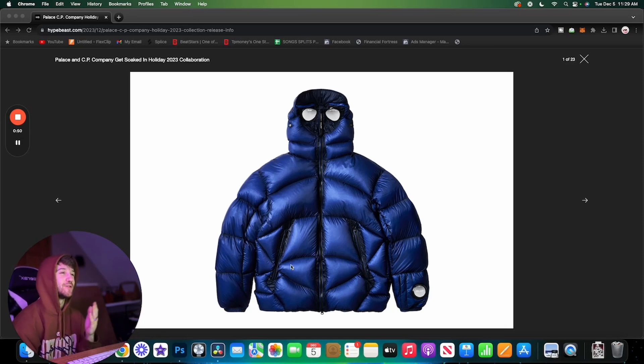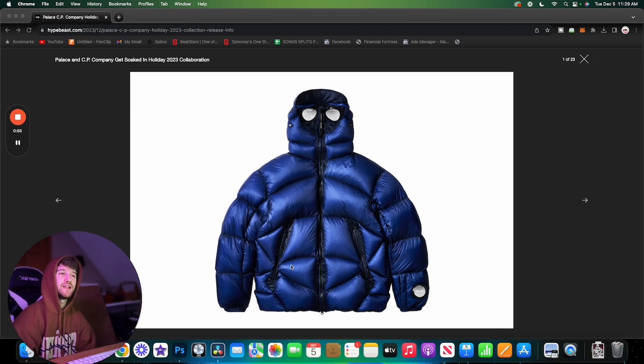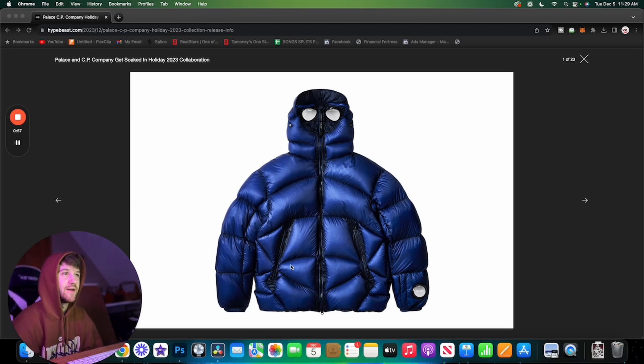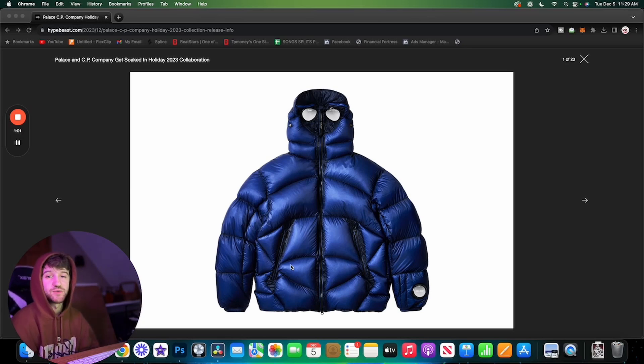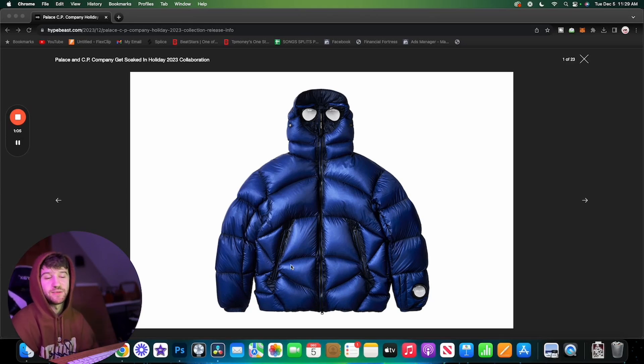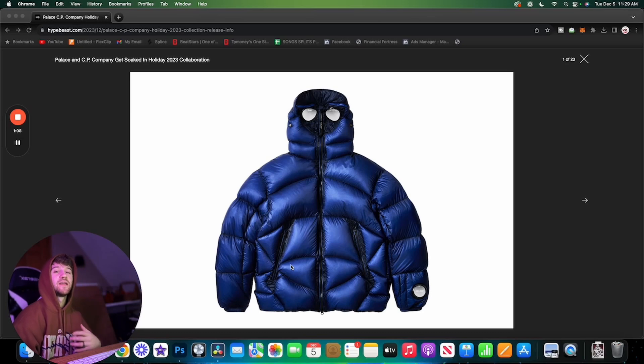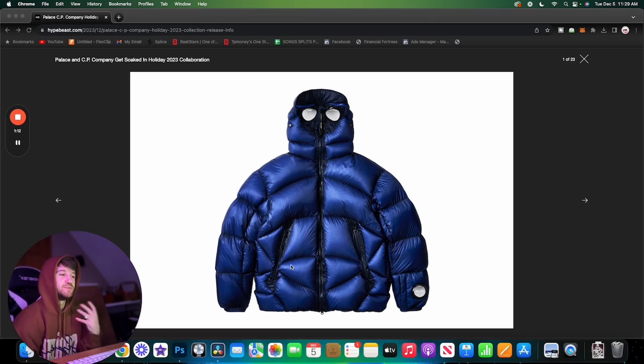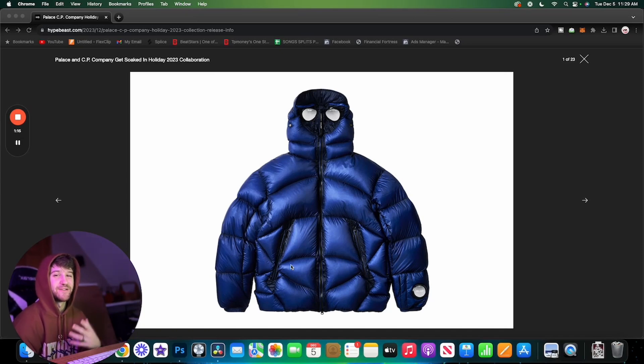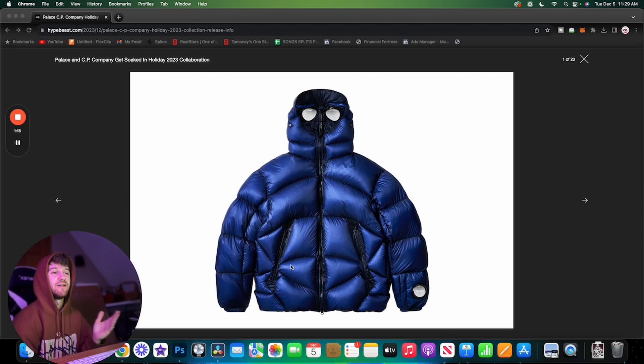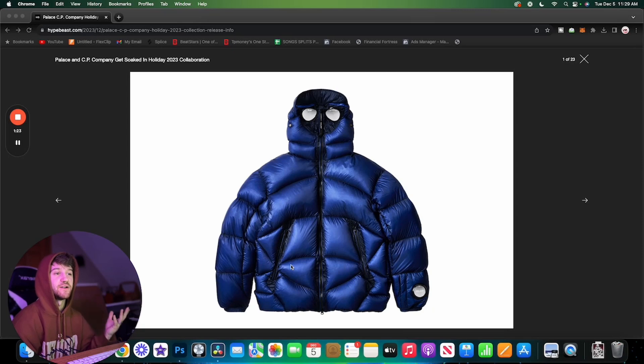I do think this is a really cool collaboration. I really enjoy CP Company's pieces - they are really expensive. If you guys are new to the channel, hitting that like and subscribe would help me out a lot. I cover all things Palace and Supreme. Before we get into this video, just bear with me. I'm going to be saying the goggle jacket or stuff like that a lot because we don't have actual names of these pieces and I'm not familiar enough with CP Company to know the names of their distinct pieces.